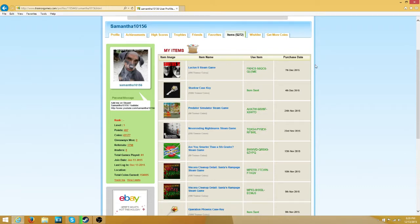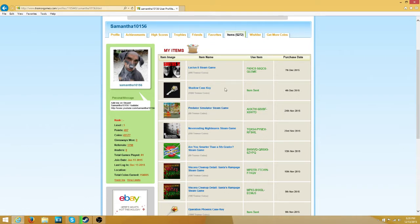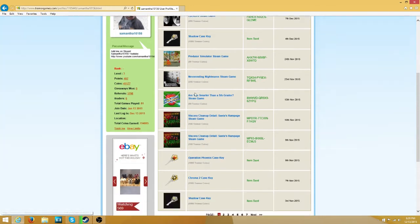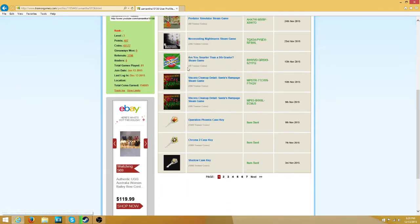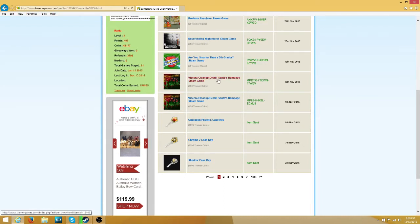The recent game I got was Lucius 2 and Shadow Key. I got Predator Simulator Steam Game, NeverEnding Nightmares Steam Game, R.U. Sword of the 5th Grader Steam Game, Becerra Cleanup, Santa's Rampage. I got two of those, one from me and one from my boyfriend.